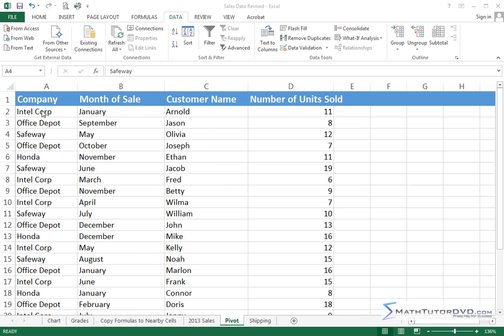In the company name column here, we sell to these different people that are buying from us. We sell to Intel, we sell to Office Depot, we sell to Safeway, if you skip down here we also sell to Honda, and so on. You can see a lot of these are duplicated after a while because we do a lot of business with these different people.